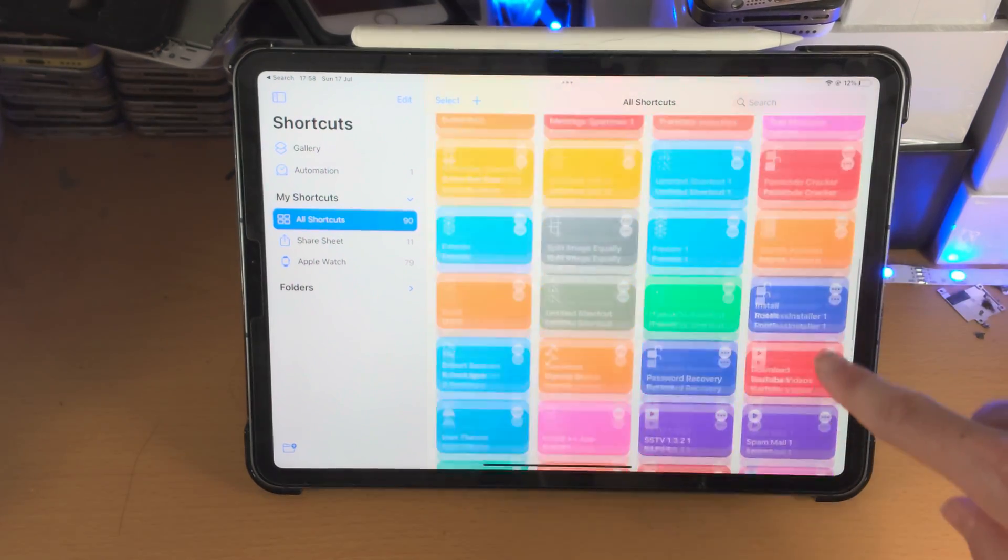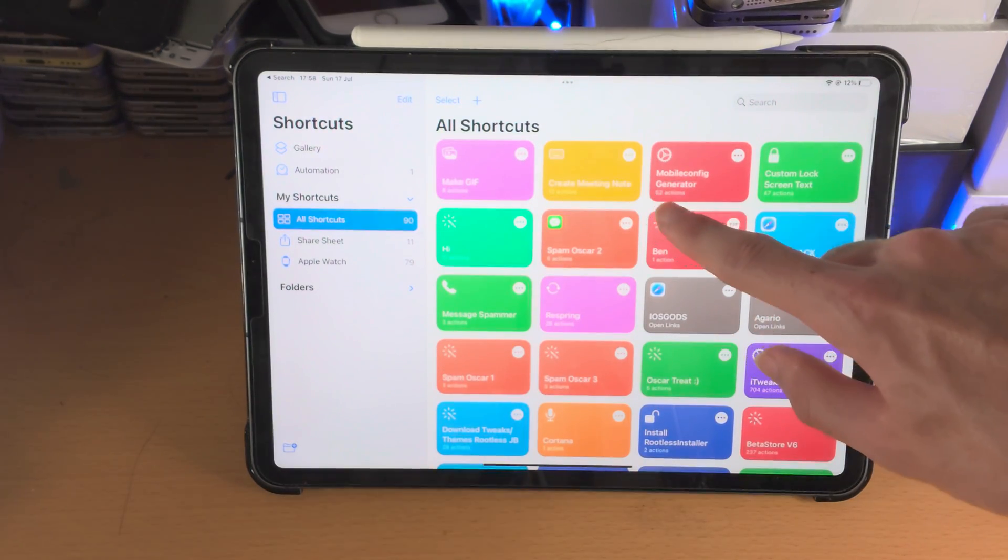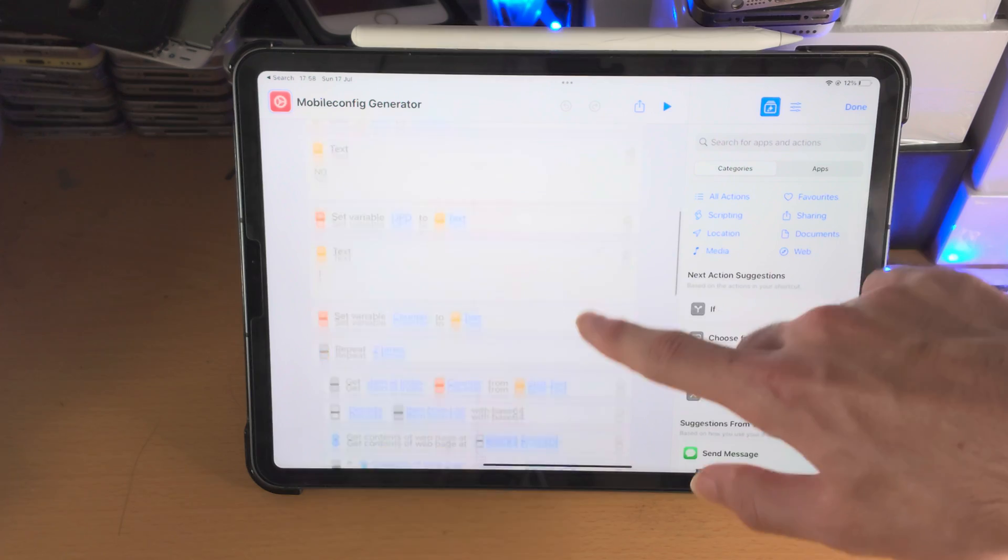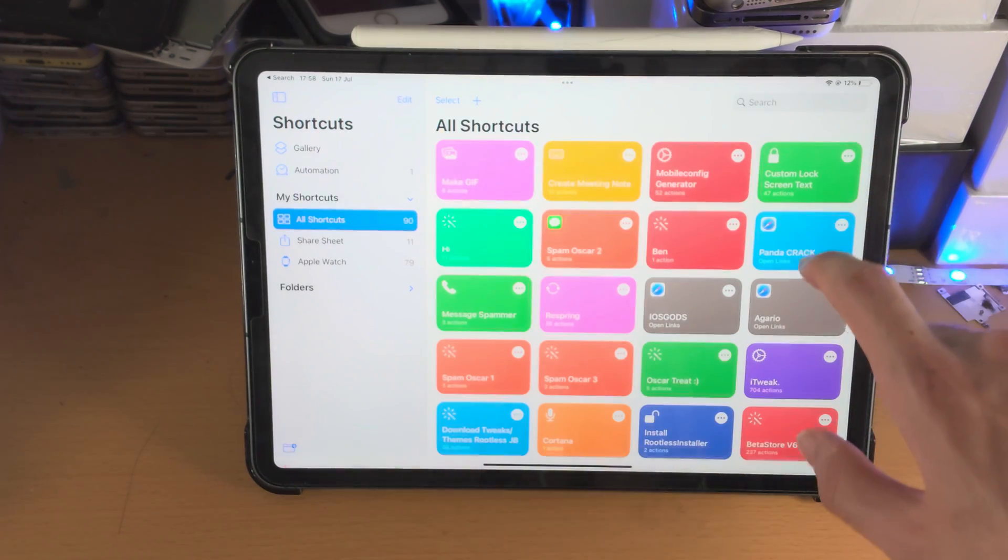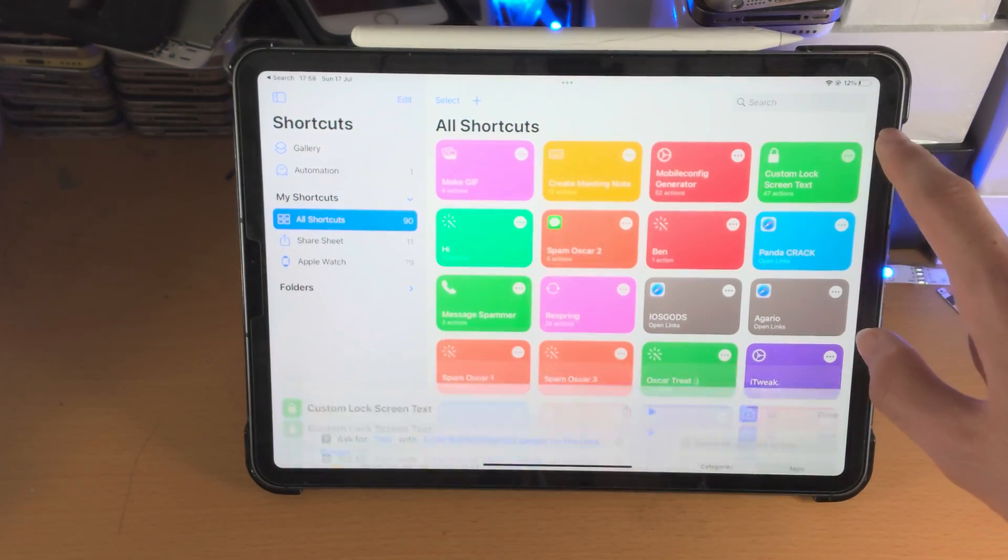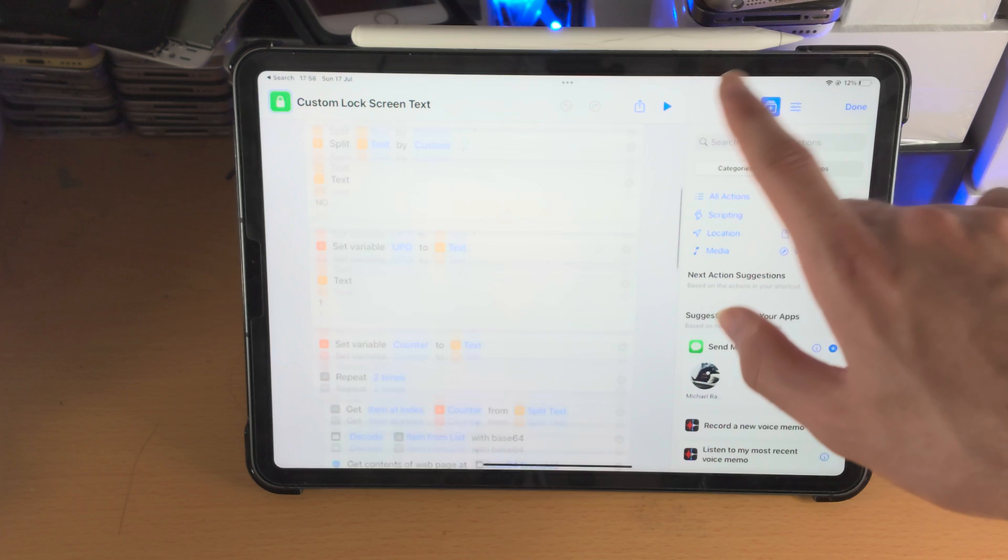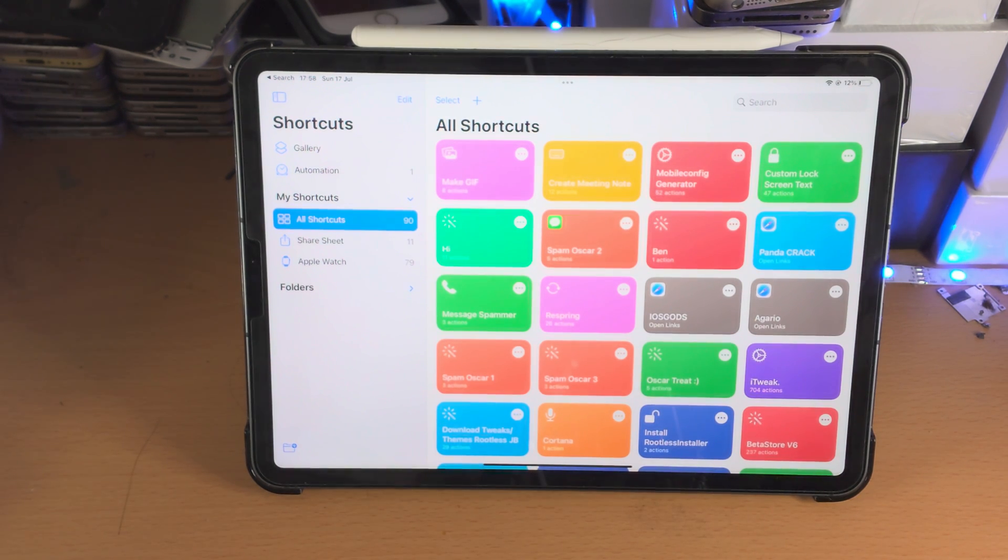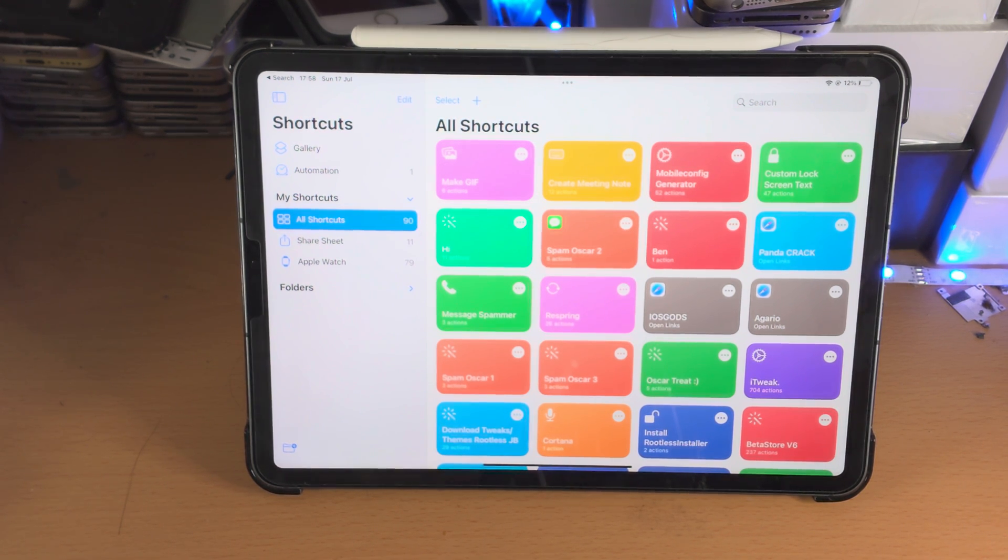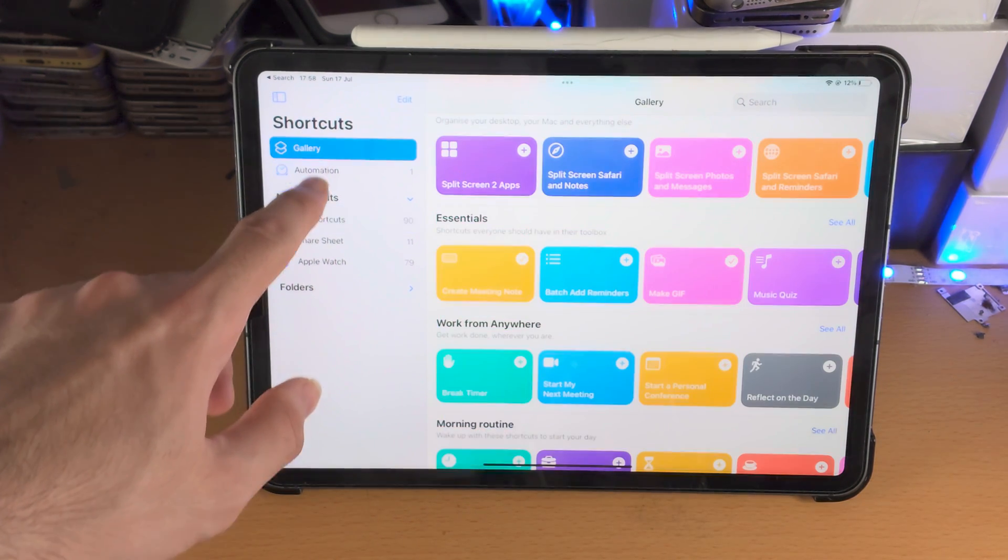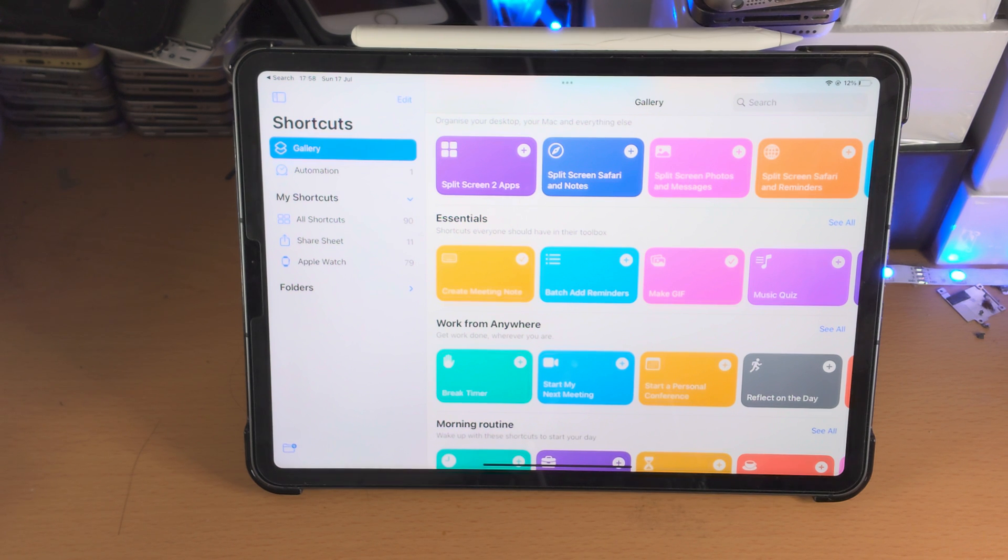I've created a bunch of Siri shortcuts. I've also created mobile config generator. It's quite complicated, but it works. That's all that matters. Custom lock screen text as well. That one works. So if you want to know how to do that, do let me know in the comment section. If I get enough comments, I will just go full in-depth through one hour video. I don't care. And I'll teach you everything you need to know, but until then really the best bet is you just learn from the gallery. See how other people do it from the gallery and then learn yourself.